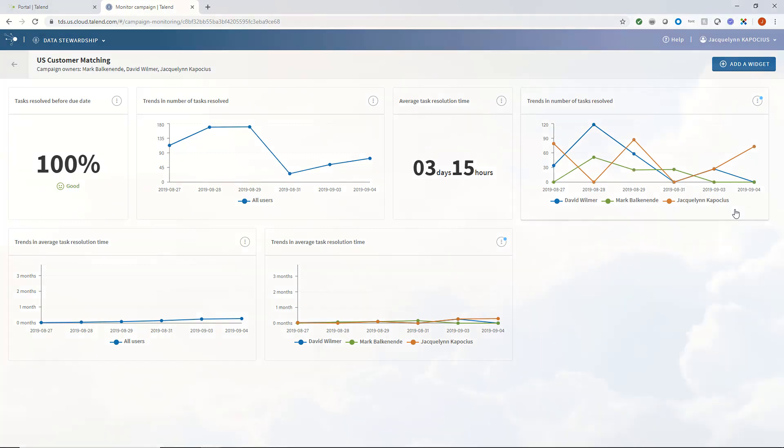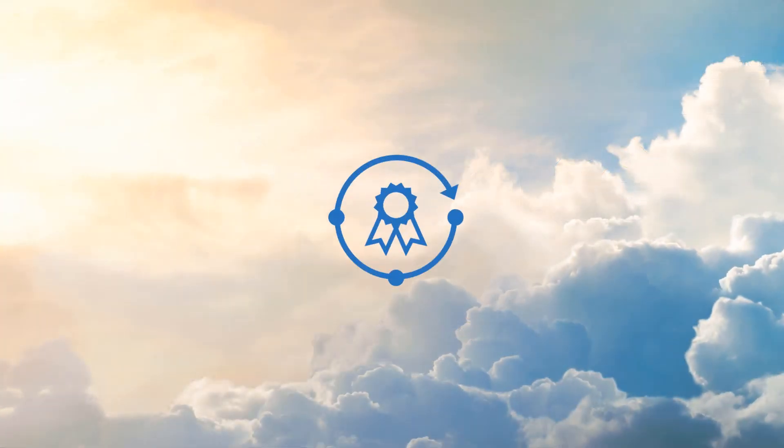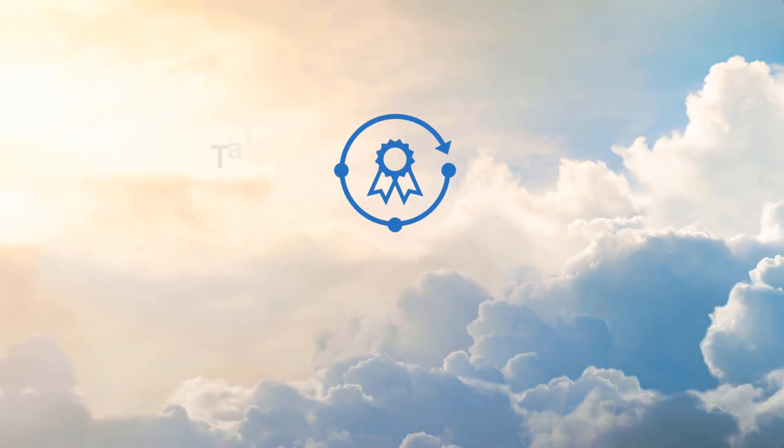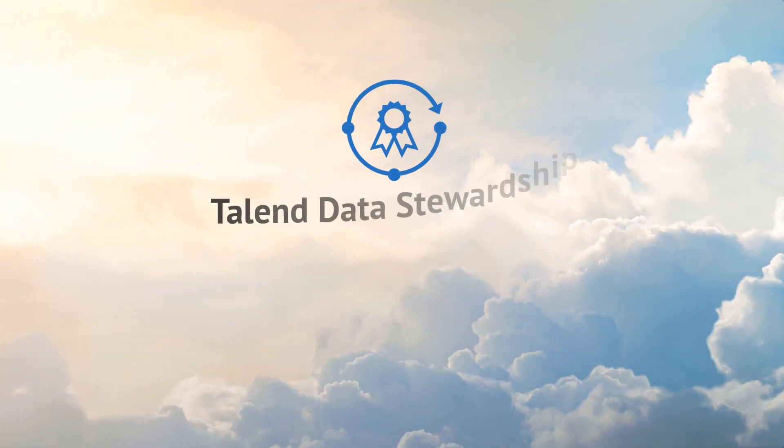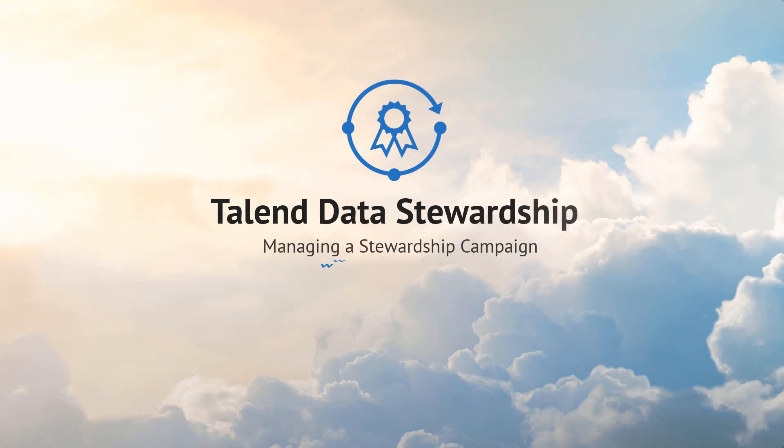Now you too can begin orchestrating data curation with the Talent Data Stewardship application. Check out what's new at Talent!